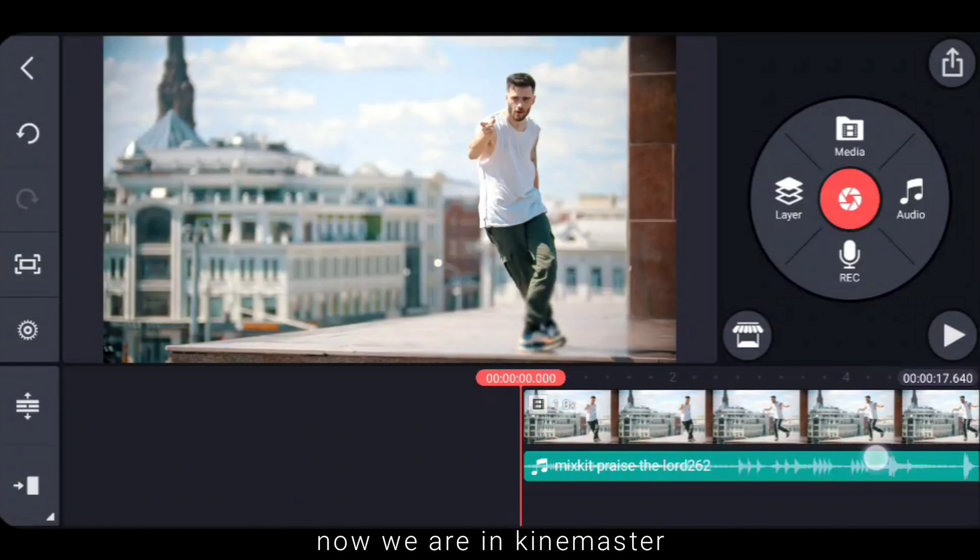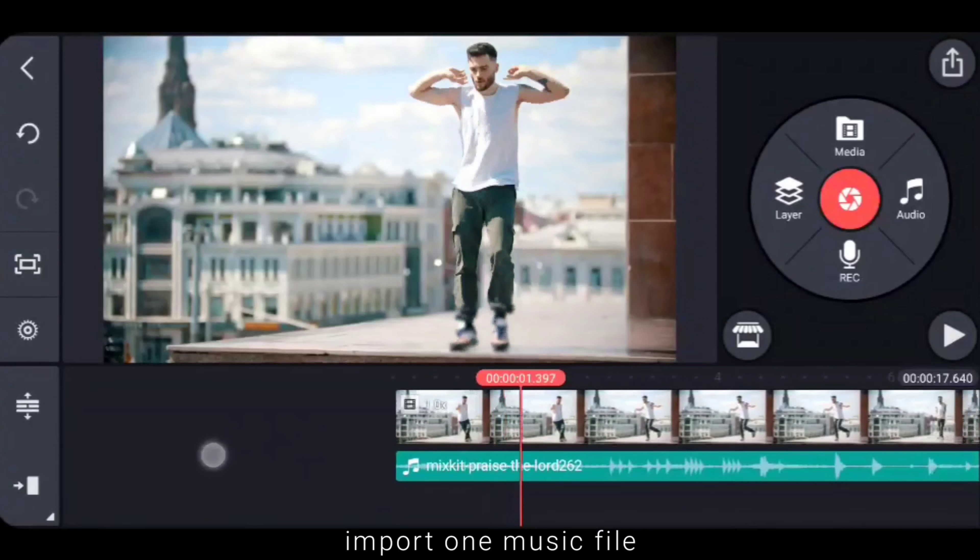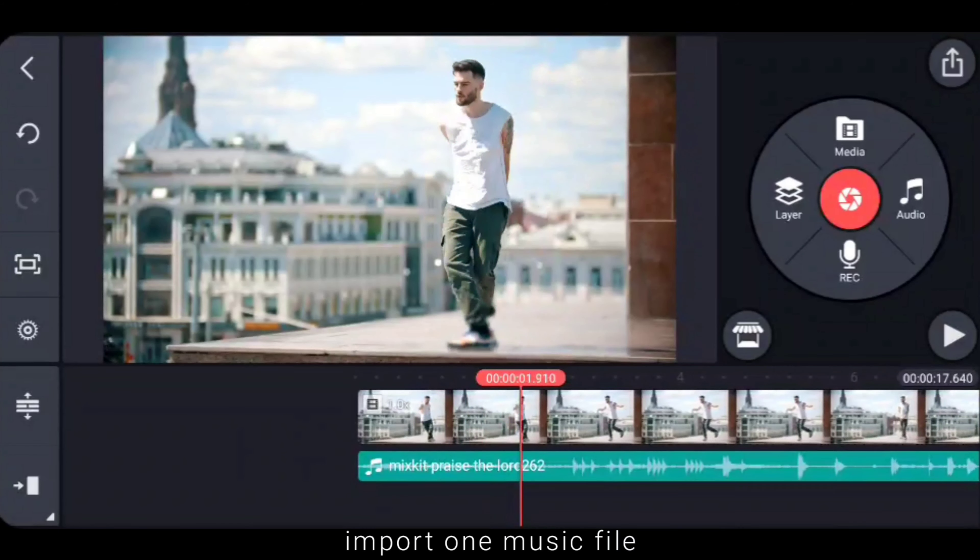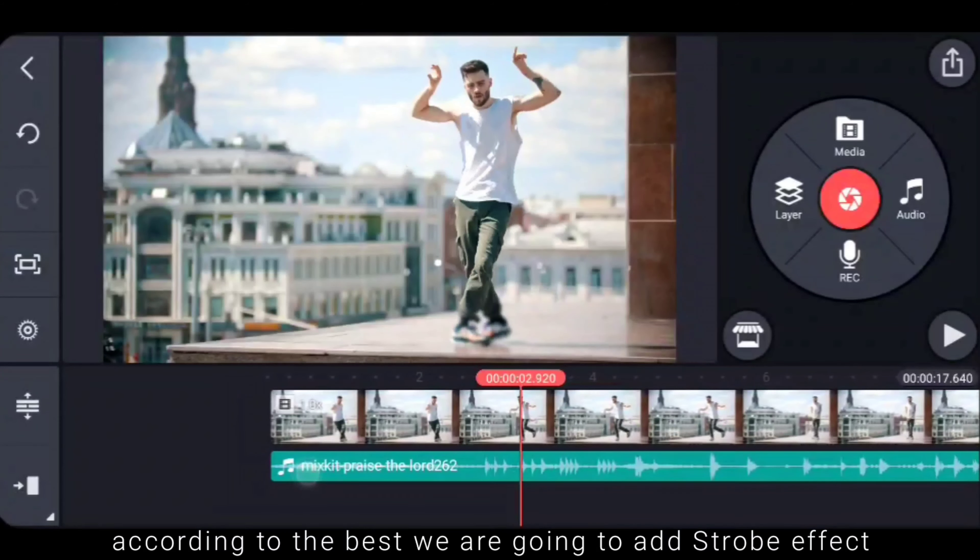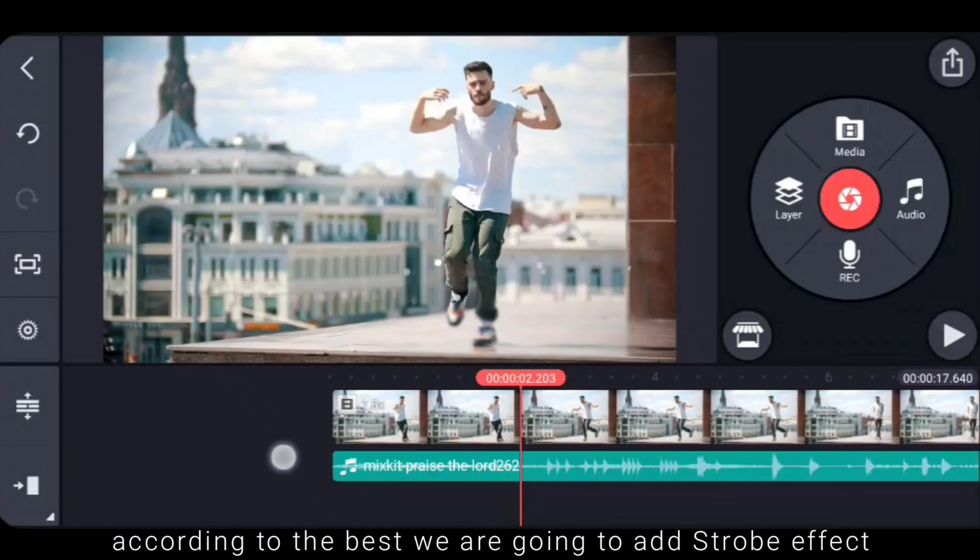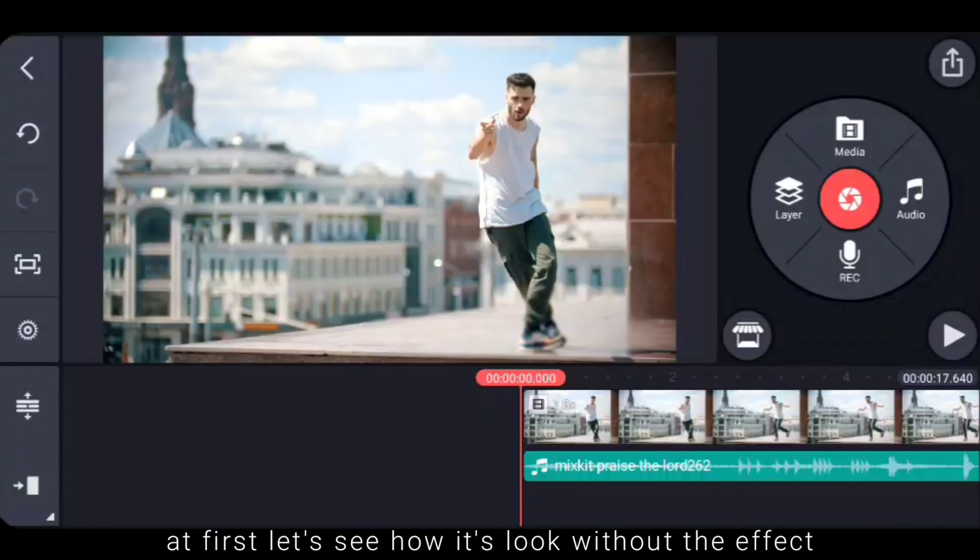So now we are going to Kinemaster. I already have a dance video which will be good, and also a music file which will be added to the beat. First we will see how it will be without the effect.